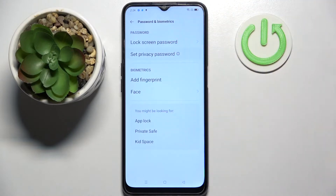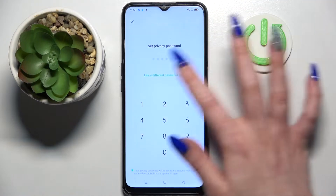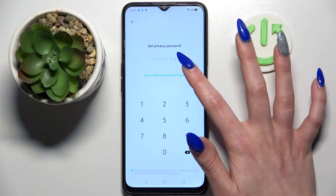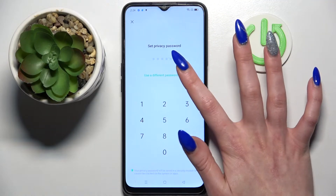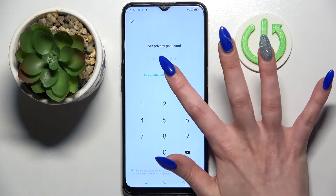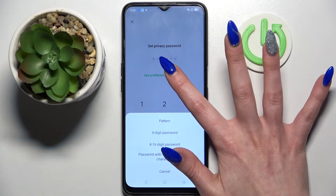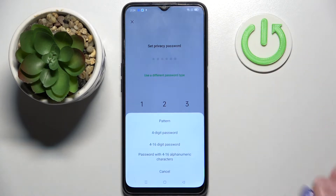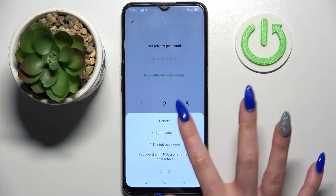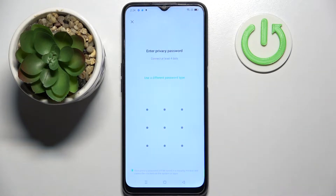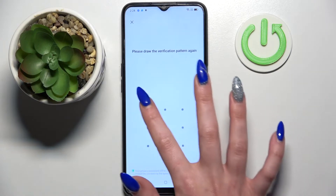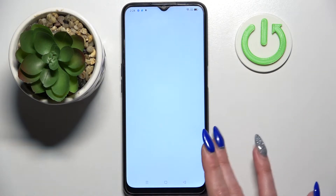Click on Set Privacy Password and tap on Use a Different Password Type. Select one of those methods — pick the best one for you. After that you need to enter it and repeat it.